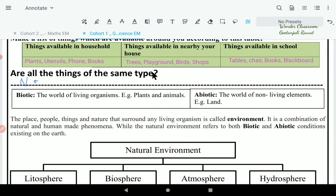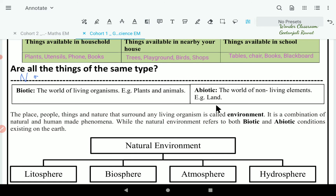The place, people, things, and nature that surrounds any living organism is called environment. It is a combination of natural and human-made phenomena. The natural environment refers to both biotic and abiotic conditions existing on the earth.